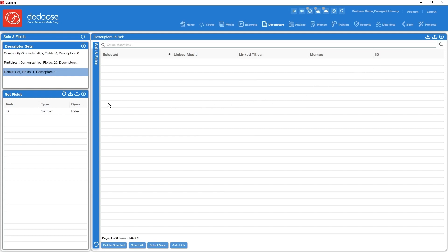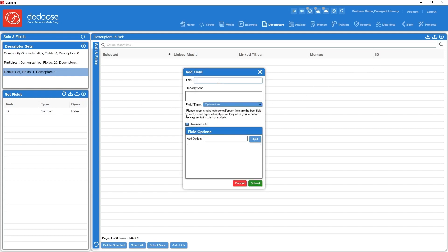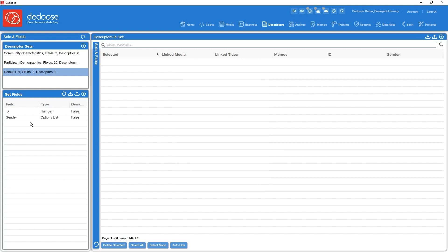Let's create just a couple more. Call this one gender. We're going to leave this as an option list so I need to add what are going to be the valid values. I'm going to say you can be a male or you can be a female. Submit that.